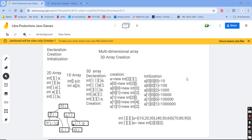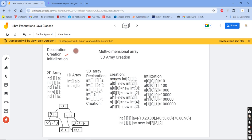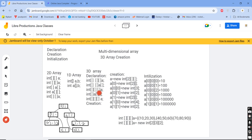Hi all, today we are discussing about a multidimensional array. We had covered two-dimensional array and a single-dimensional array previously. Now we are looking at three-dimensional array — its creation, initialization, and declaration. First we will see the three-dimensional array declaration. We can declare it like: int braces, double braces, double braces, and a variable name. There are four or five methods for declaring an array.